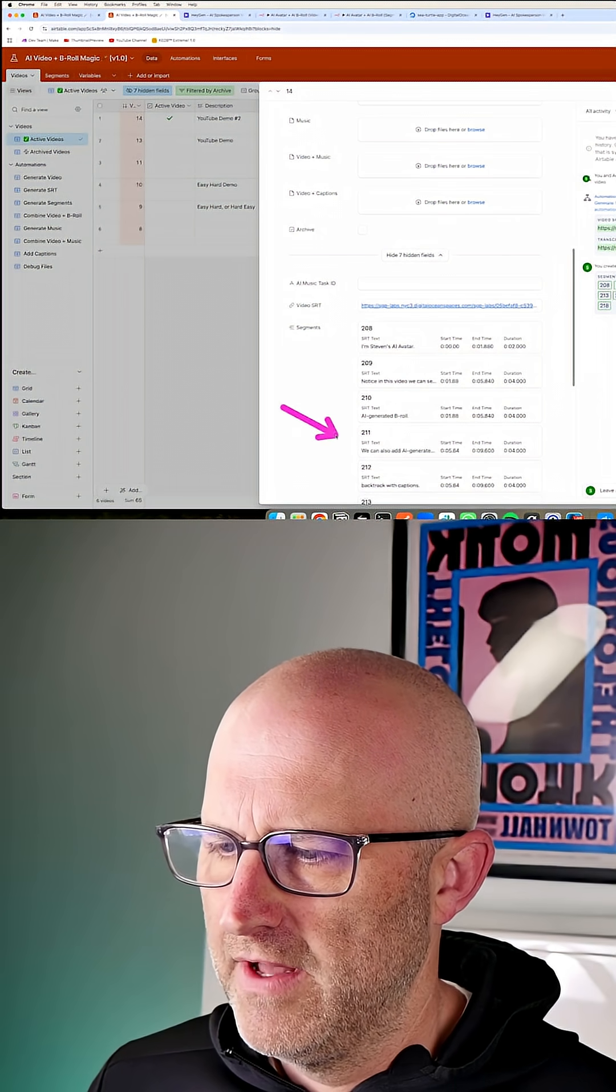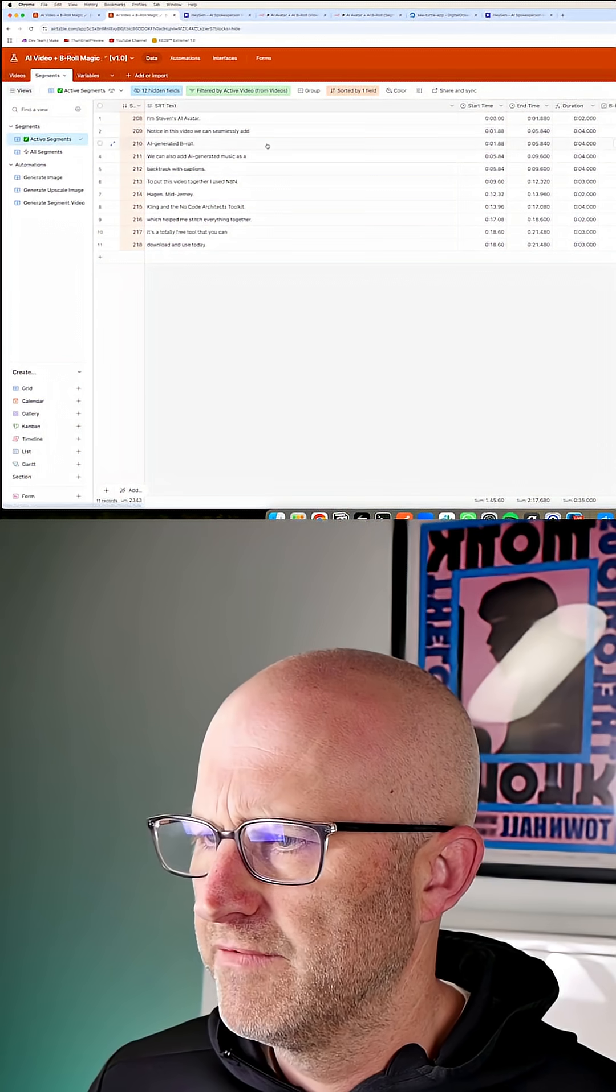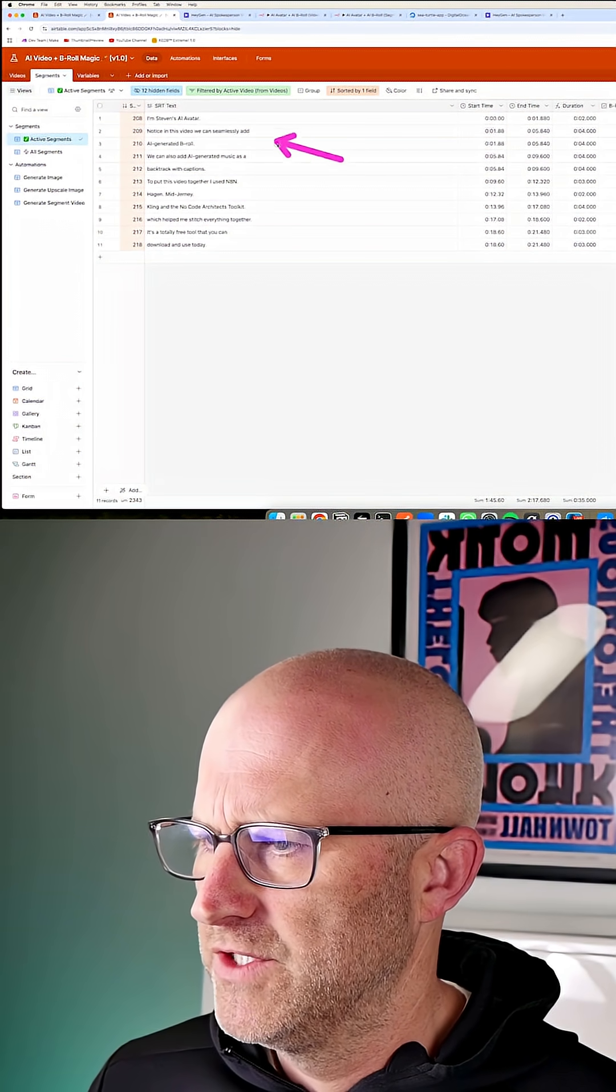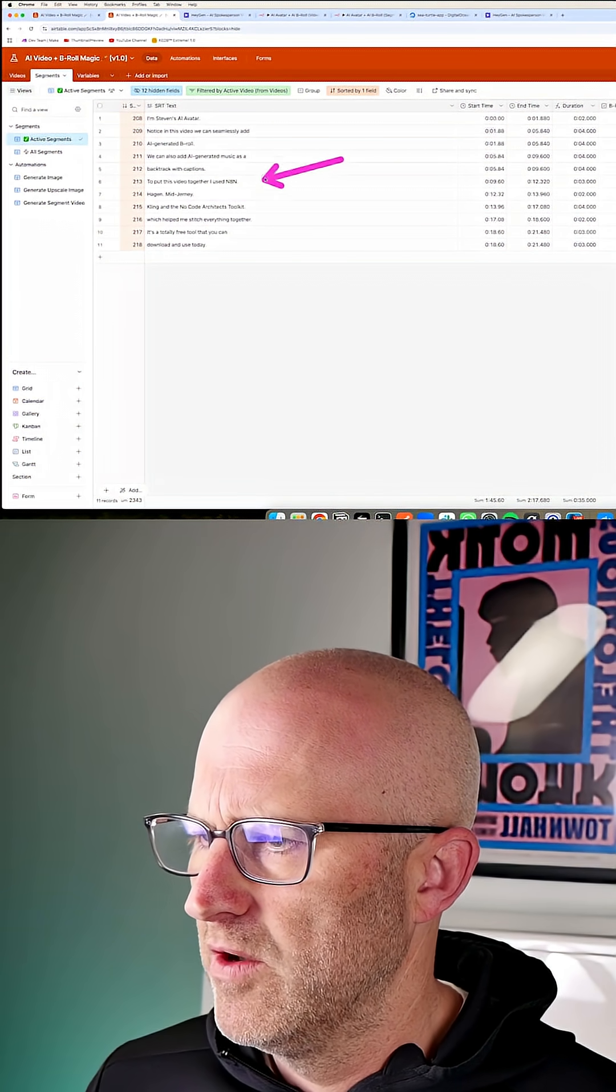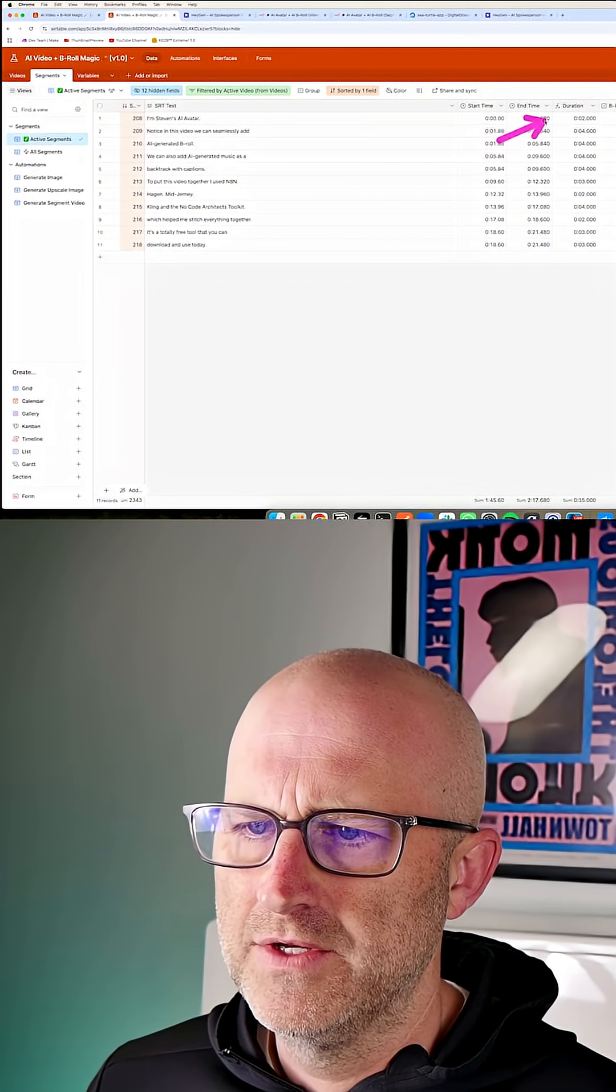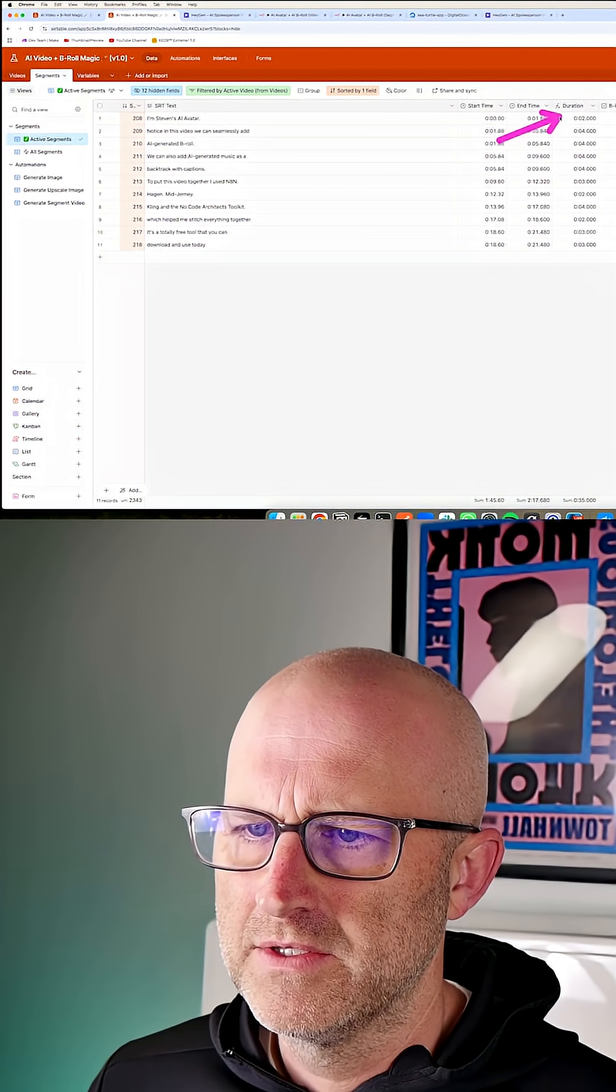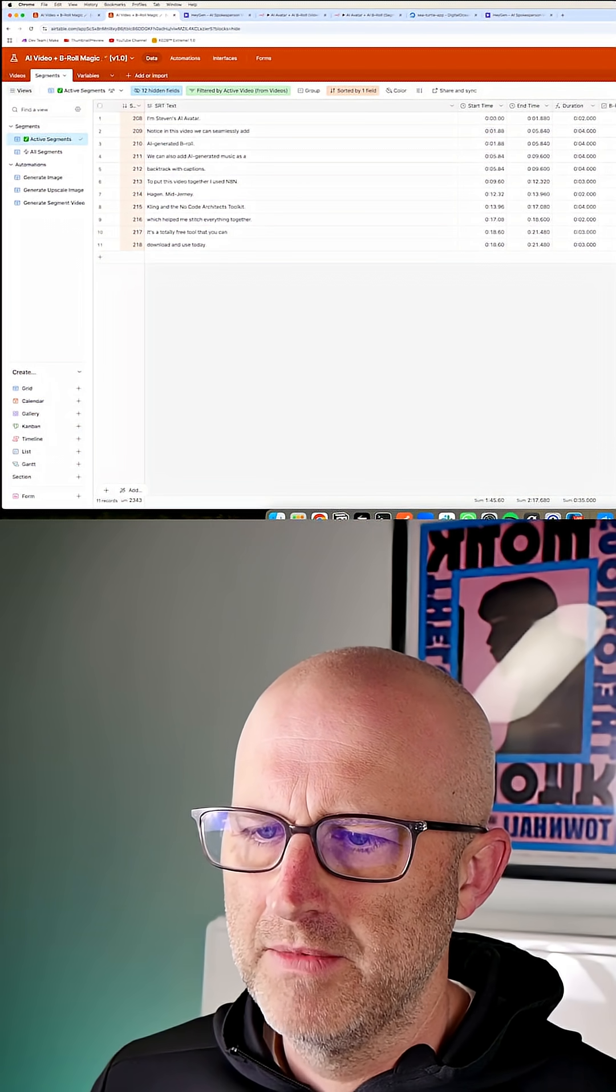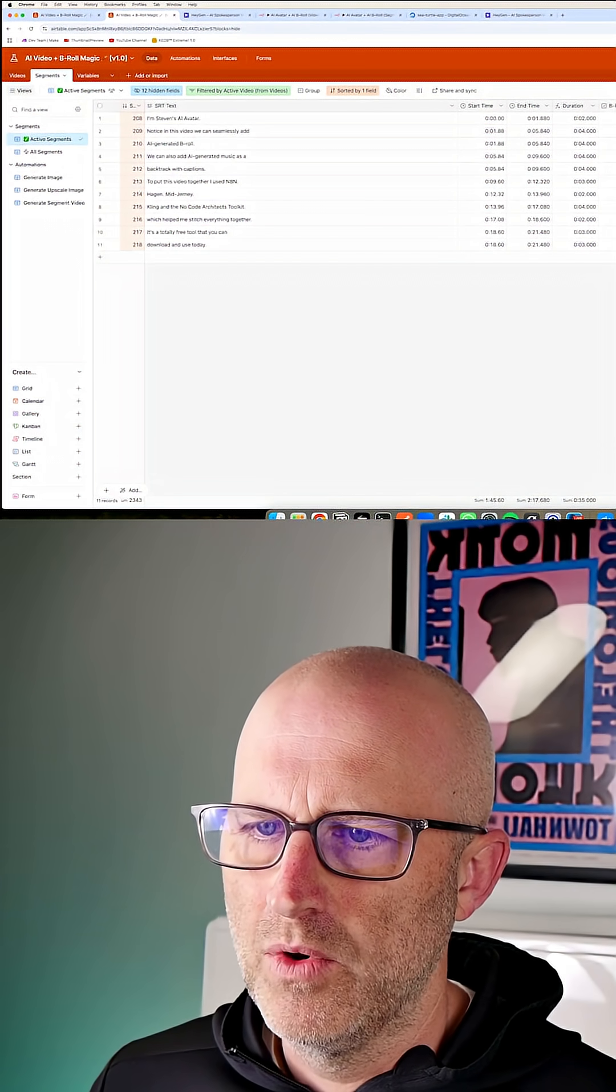And then from that SRT file, you can see that it's generating these different segments here. So basically we have the transcript of our video broken out by different start and end times and the duration of those different segments to allow us to decide which segments of the video we want to add B-roll to.